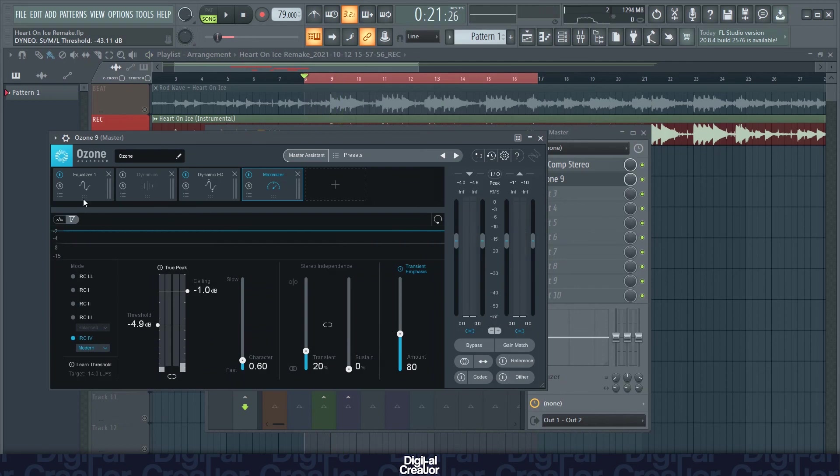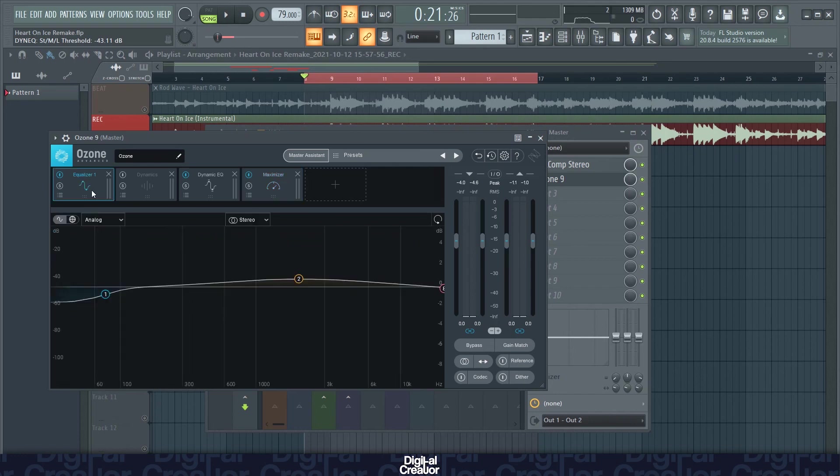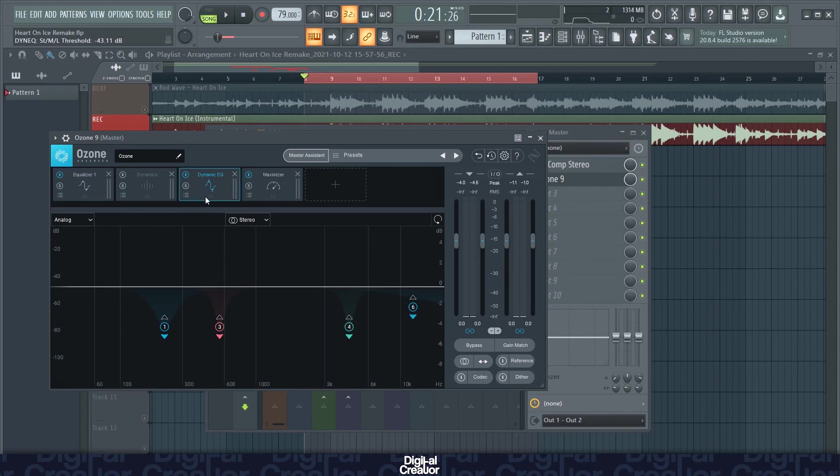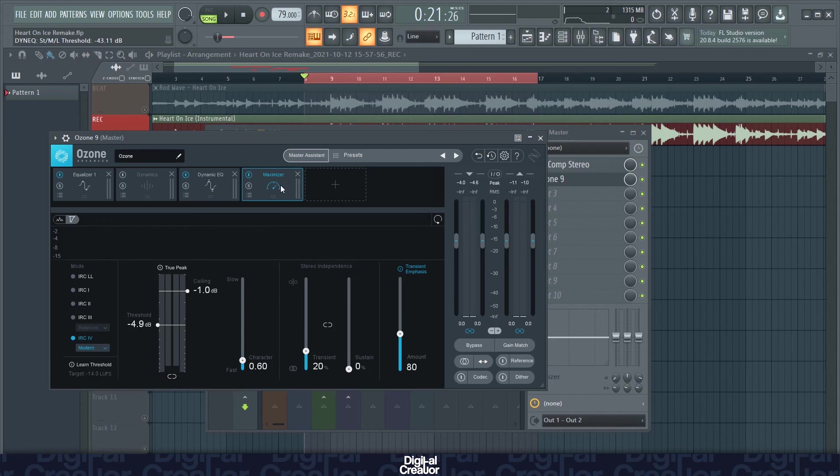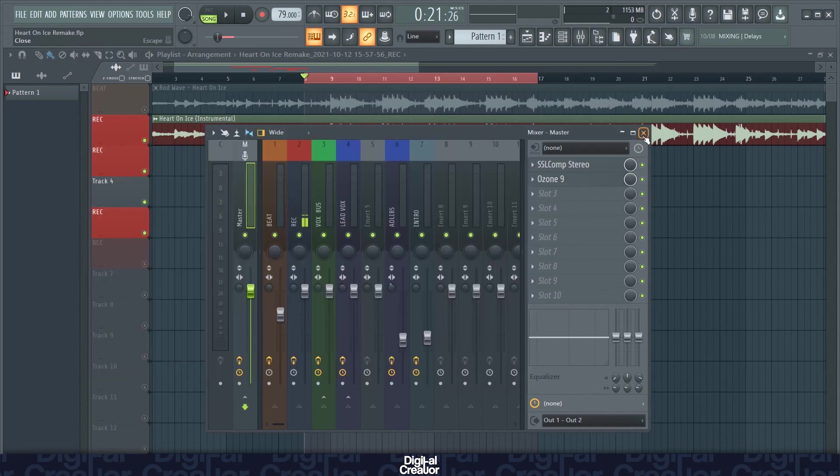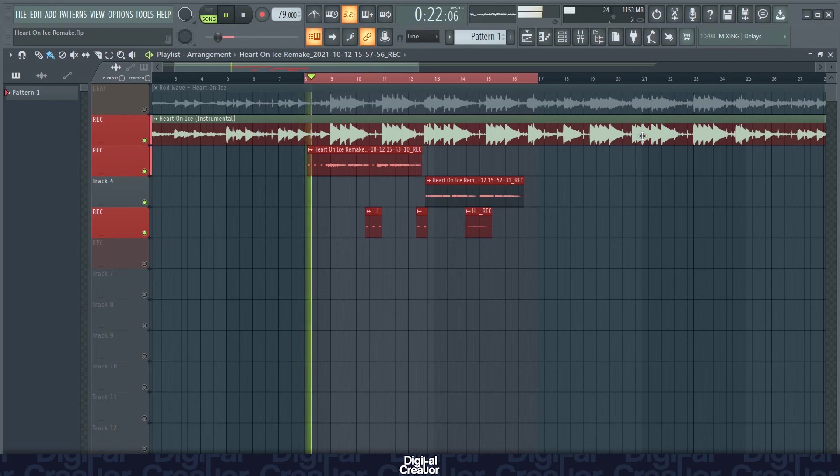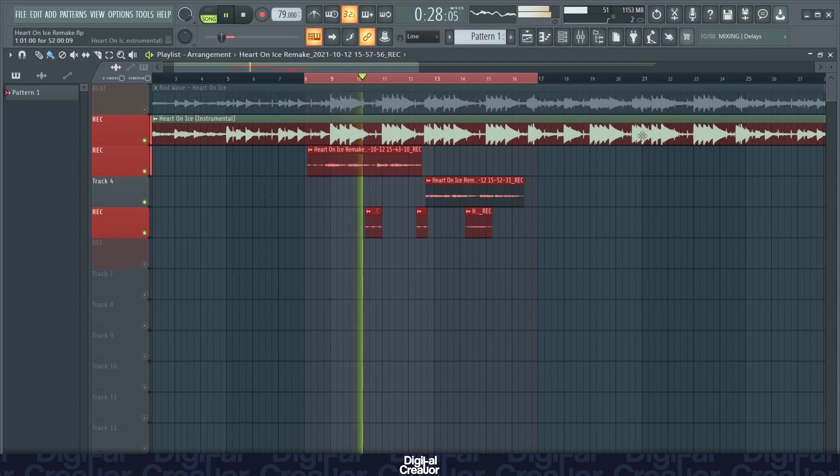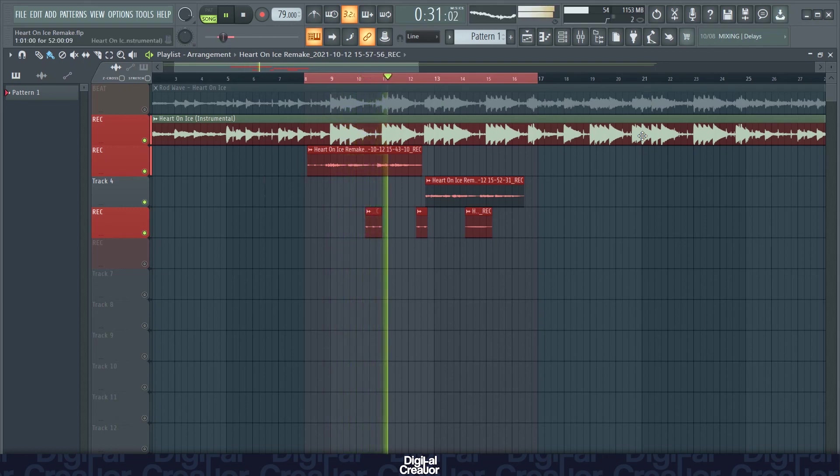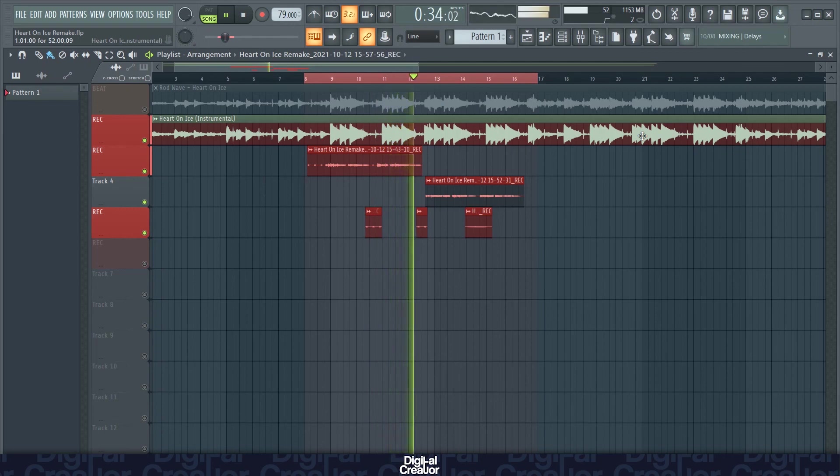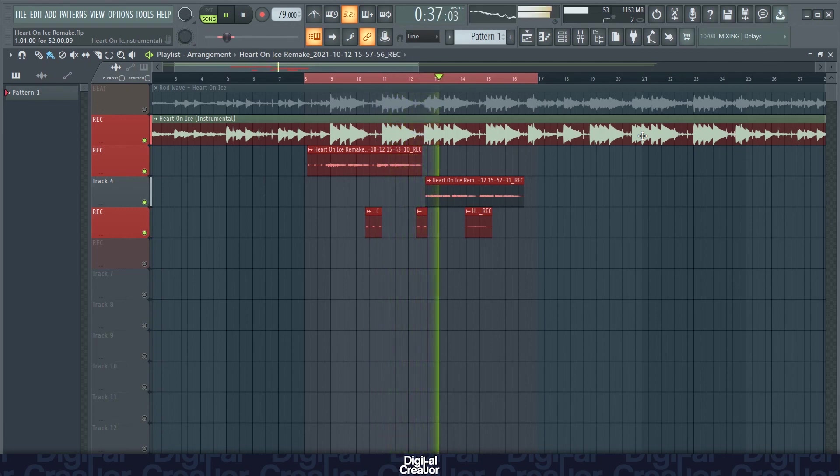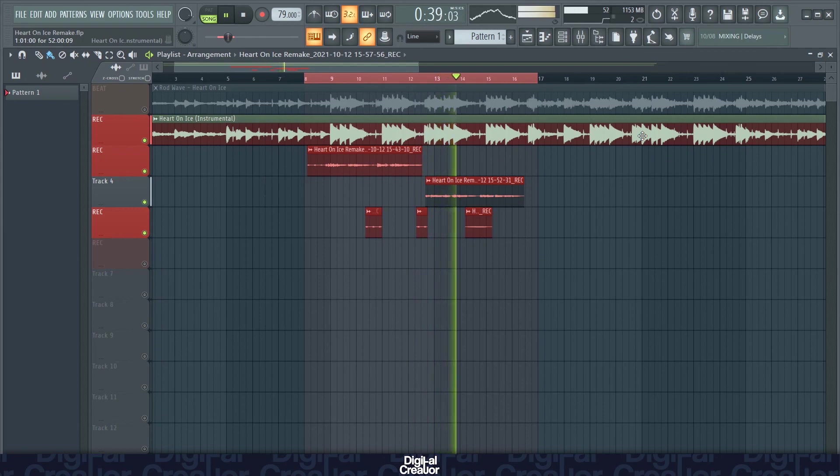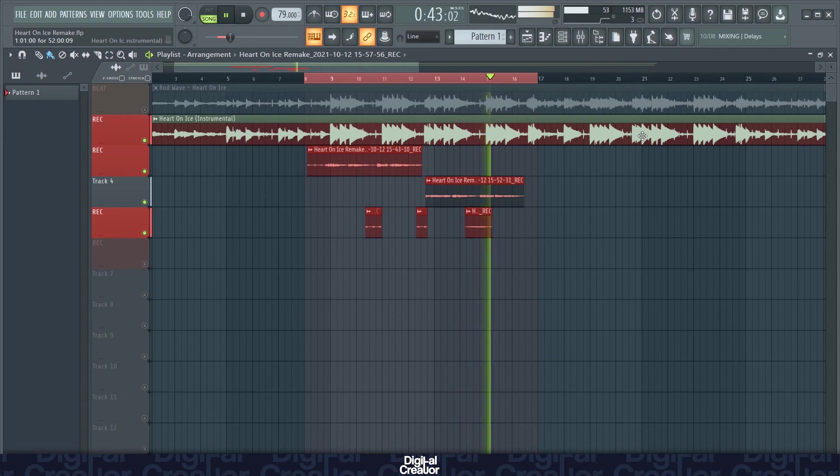So then the plugin will assess the audio and master the track as it deems fit. So as you can see here it's added an EQ here, a dynamic EQ as well, and the maximizer to have the vocals peak at minus one decibels. So with all the effects on this is what the final track sounds like.